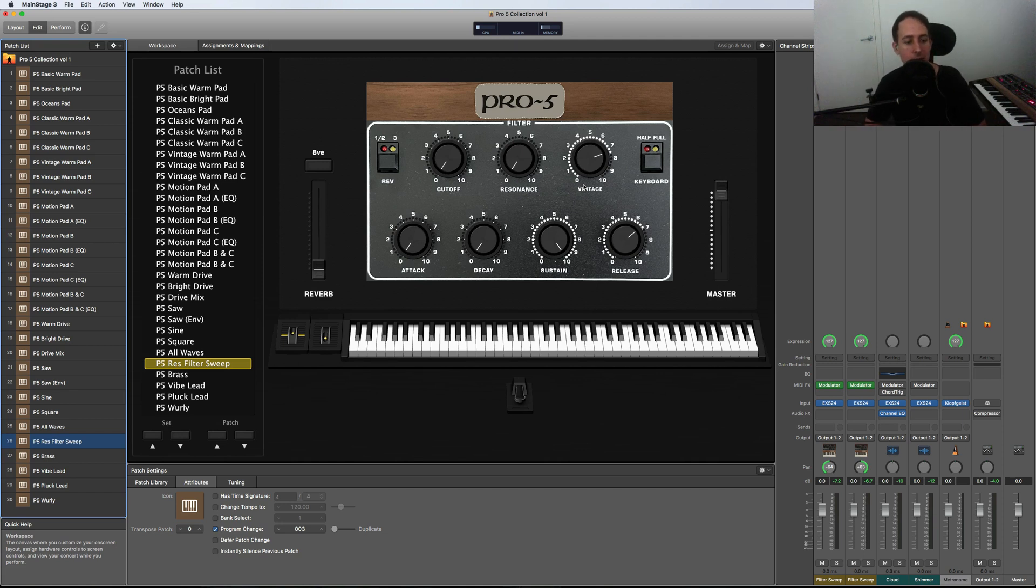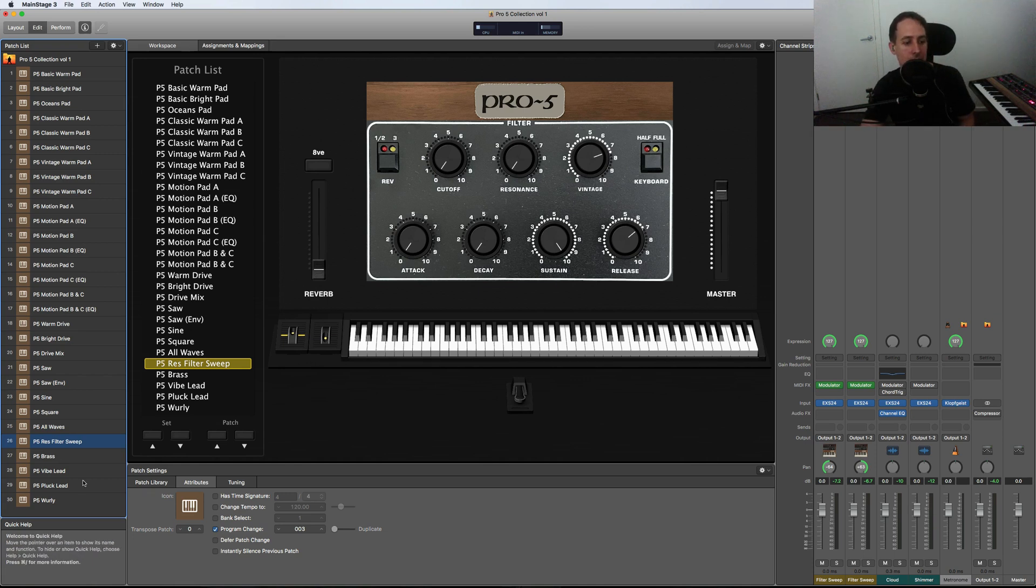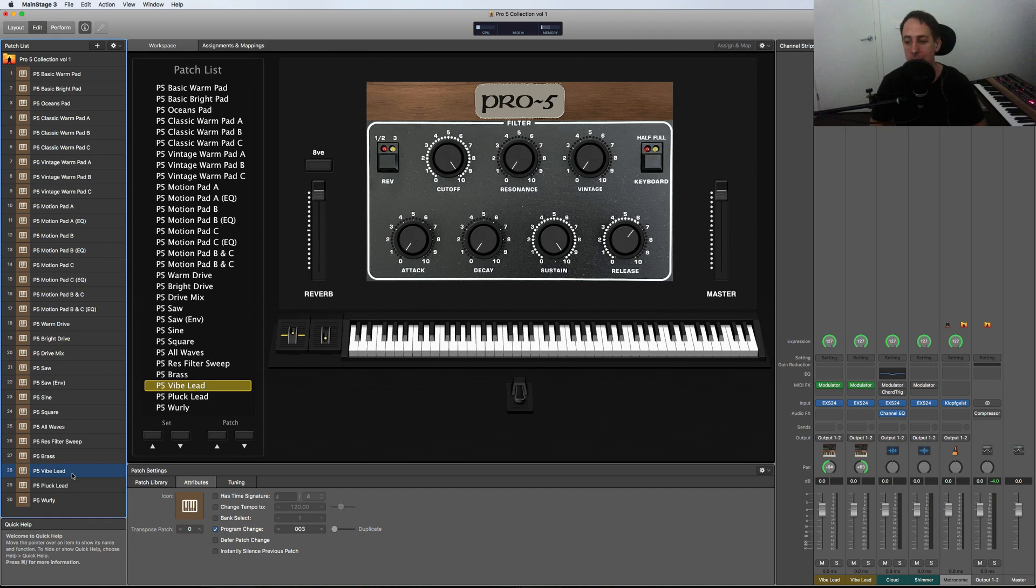I'll play a couple more and then leave it at that. So let's go to a lead sound, a vibe lead. This one I really like too. [plays]